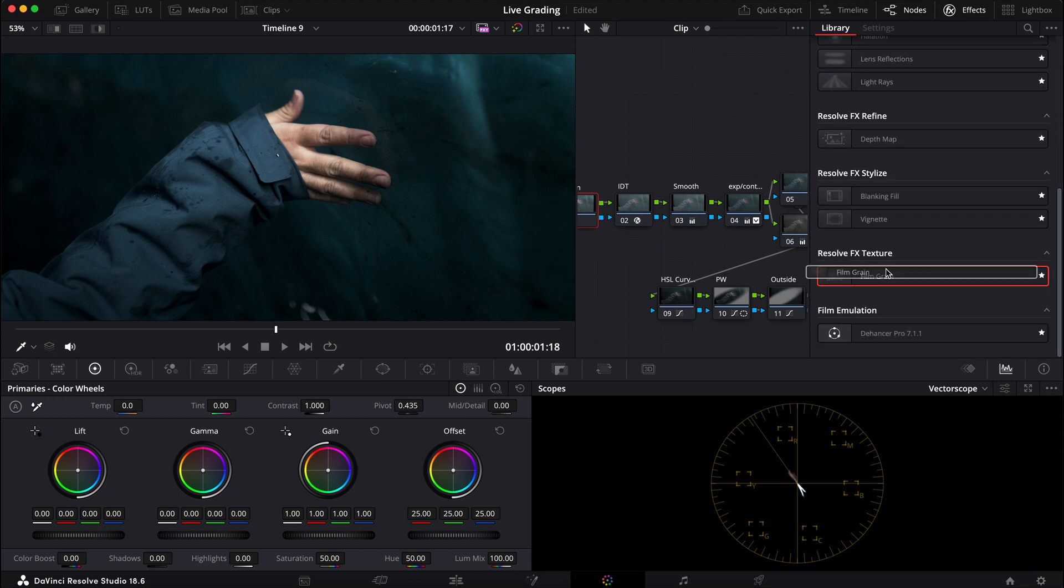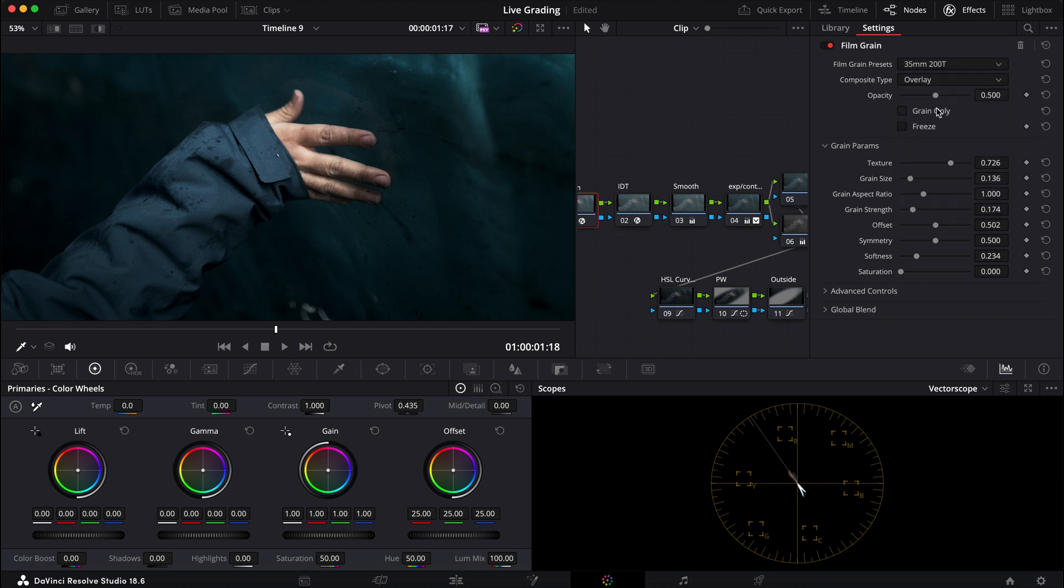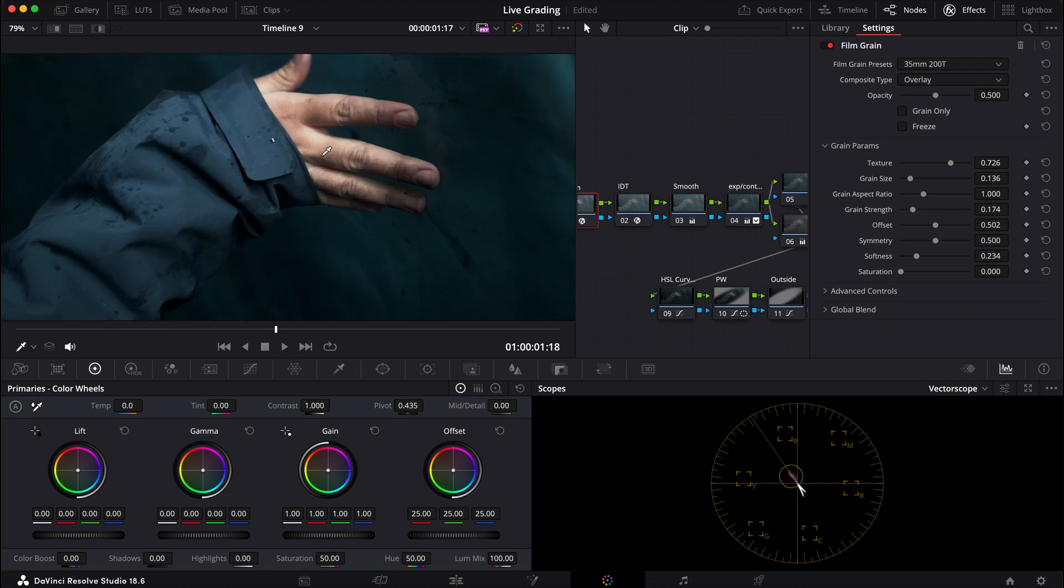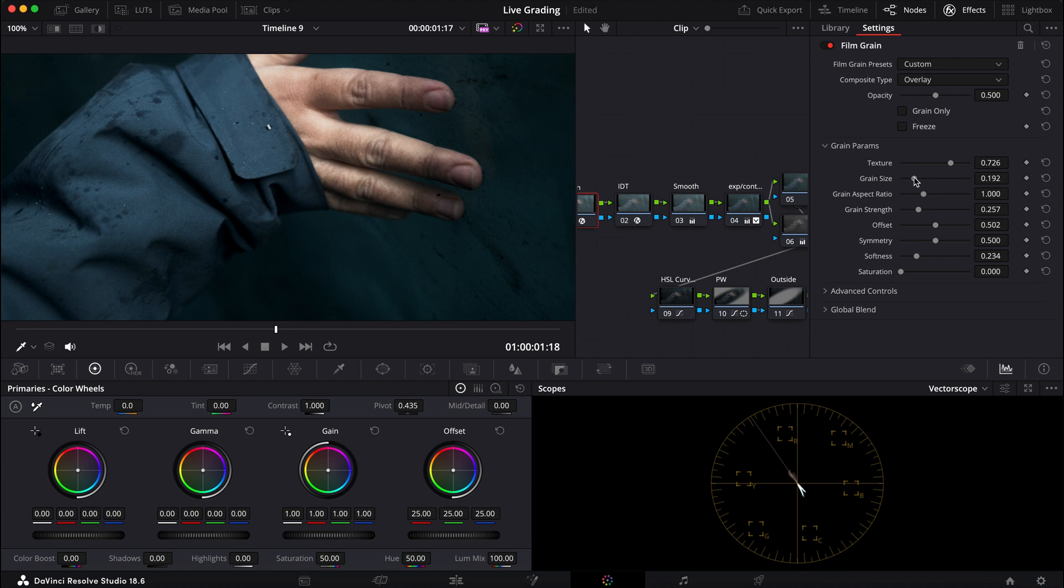Effects here, bring this film grain preset. I like to do 35 millimeter 200T. Composite type I'm gonna leave this at overlay. I don't want the grain to be too overbearing for this one, so let me bring this up. Texture grain size like that. Maybe bring the softness down just a little bit.